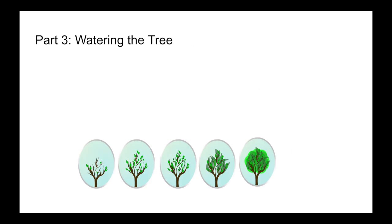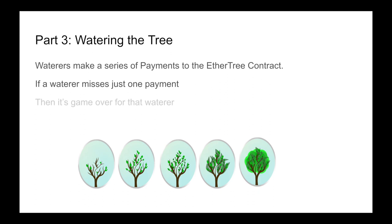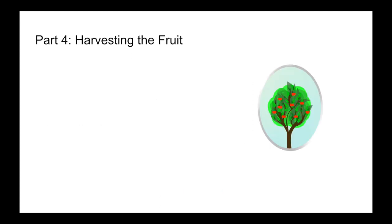In part three, this is when it comes to watering the tree. The waterers need to make a series of payments to the EtherTree contract. If a waterer misses just one payment, then it's game over for that waterer. However, the rest do get to continue and they get to reach part four, which is harvesting the fruit.